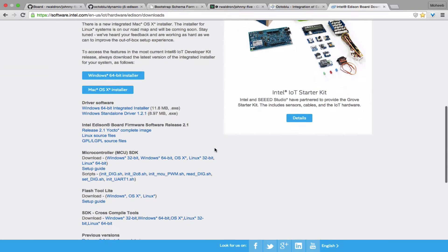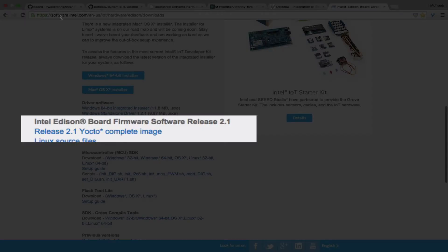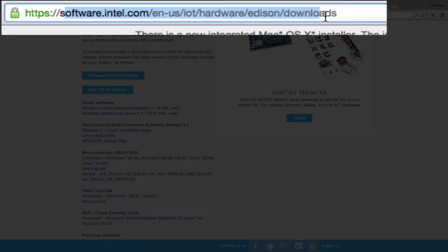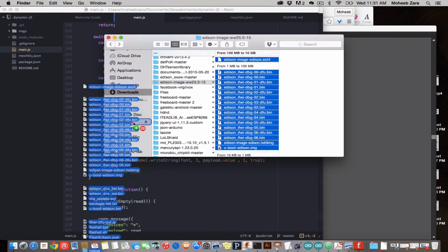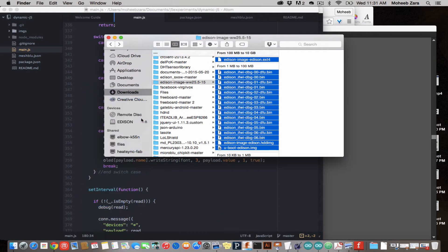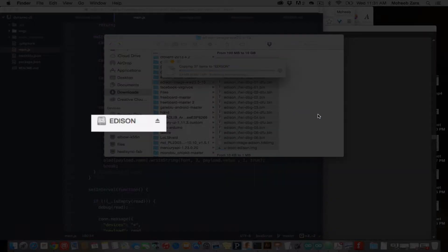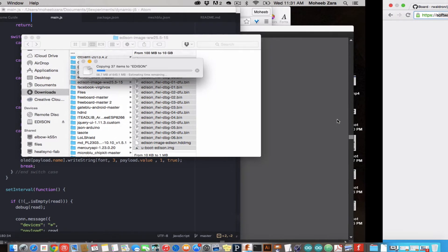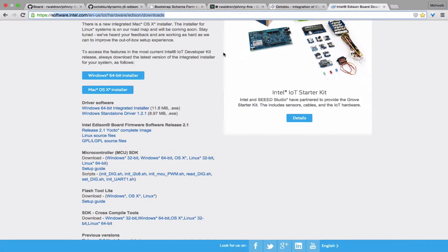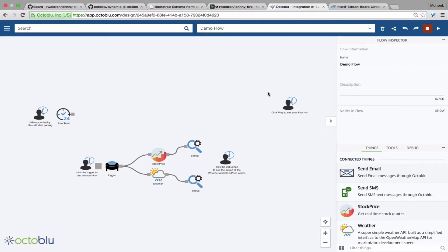First thing you're going to want to do is make sure your Intel Edison's image is up to date. So go to software.intel.com and be sure to follow their tutorials on doing that. You're going to want to copy the Intel's new image into the Intel Edison volume that shows up when you plug in both USB ports to your computer.